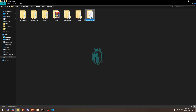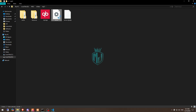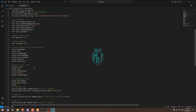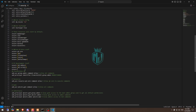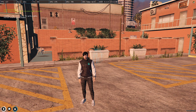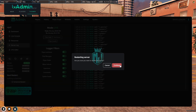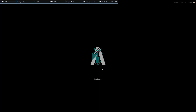Now we have to copy the script name and go to the server.cfg file. Right here we have to simply just ensure the script, and that's it. Now we have to come to the server and simply restart it, then join the server again.